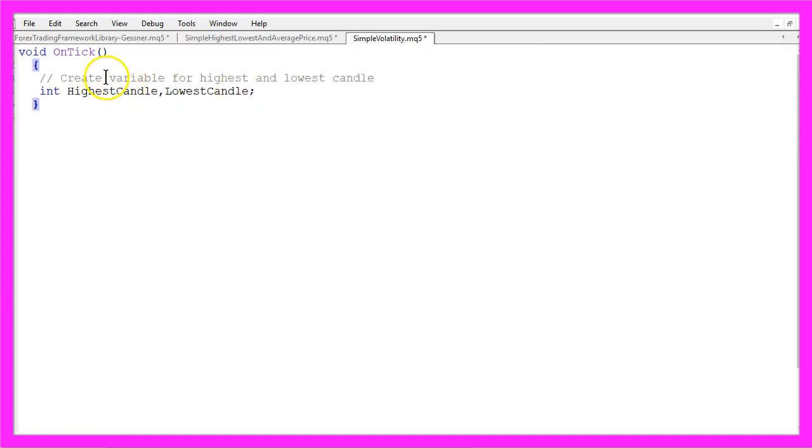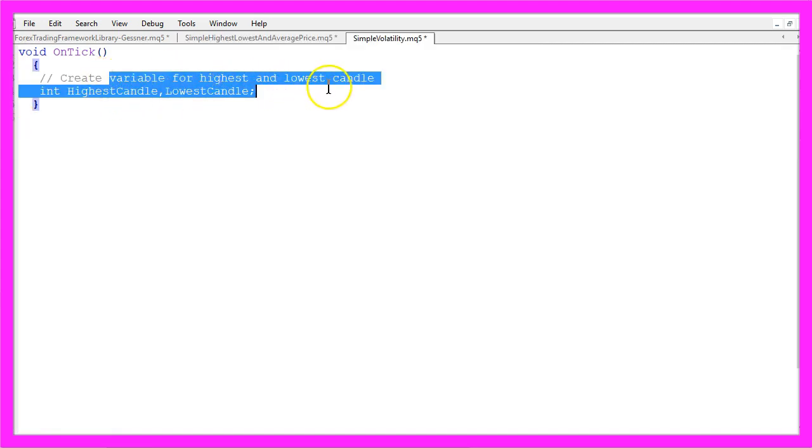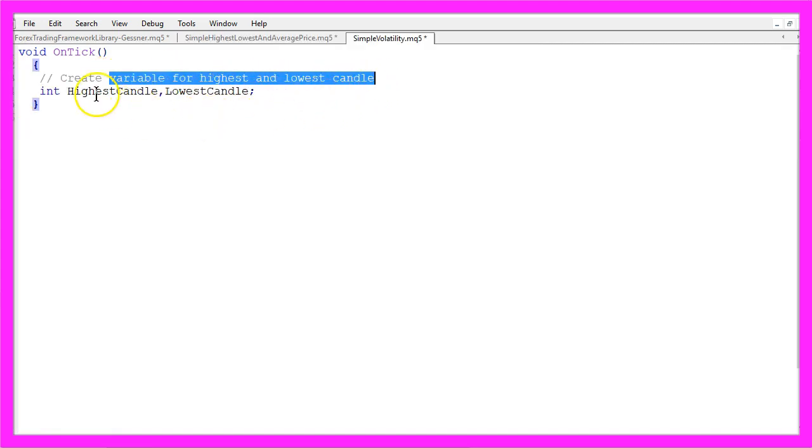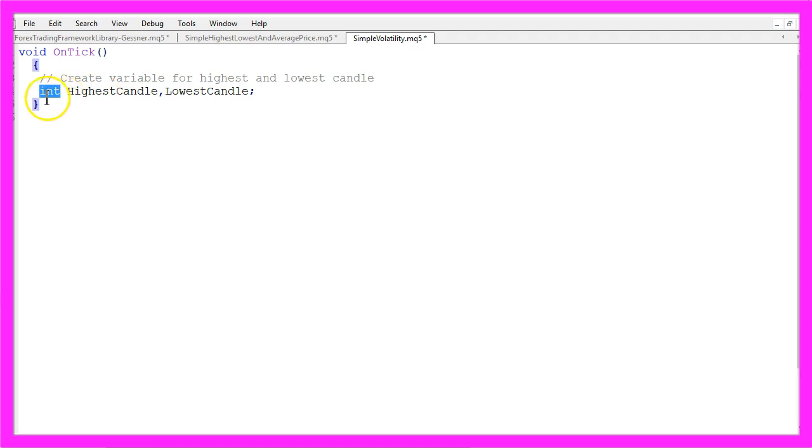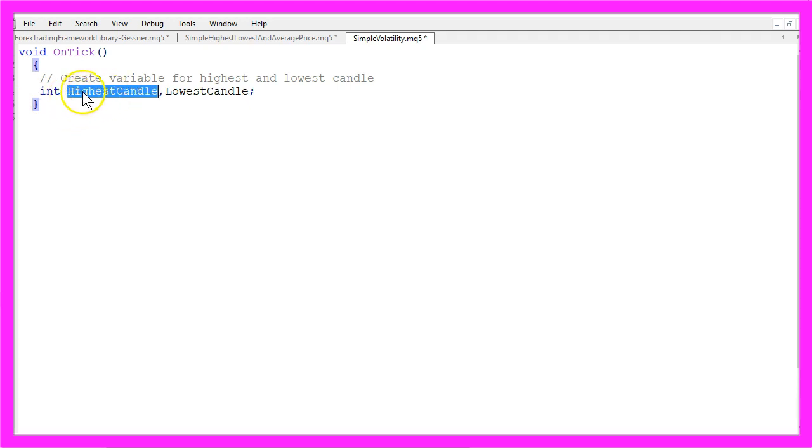First we create a variable for the highest and the lowest candle, both variables will be of the type Int because it's the number of the candle and we will call them highest candle and lowest candle.